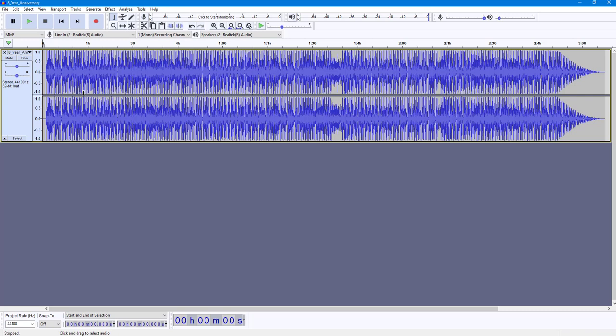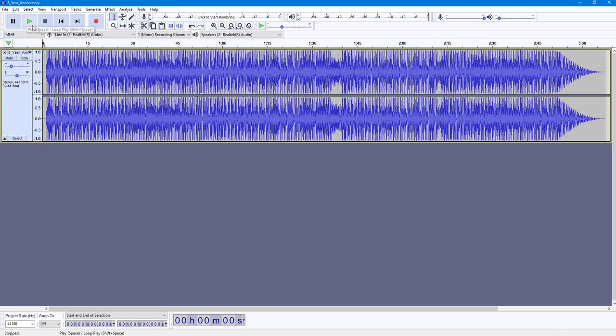This has a certain level of volume. If you want to decrease the volume so you can speak on top of it, you can go up here on the top and decrease the gain. I'm going to go all the way to minus 18 dB. Let's hear the sound now.